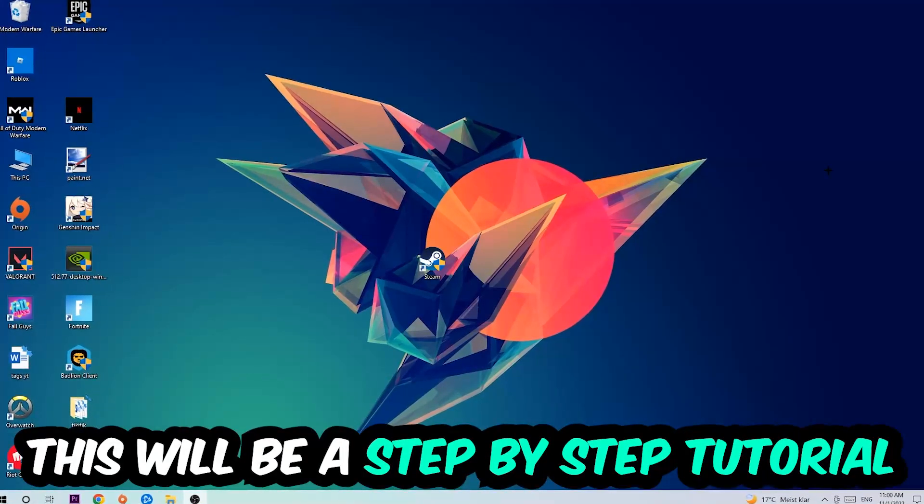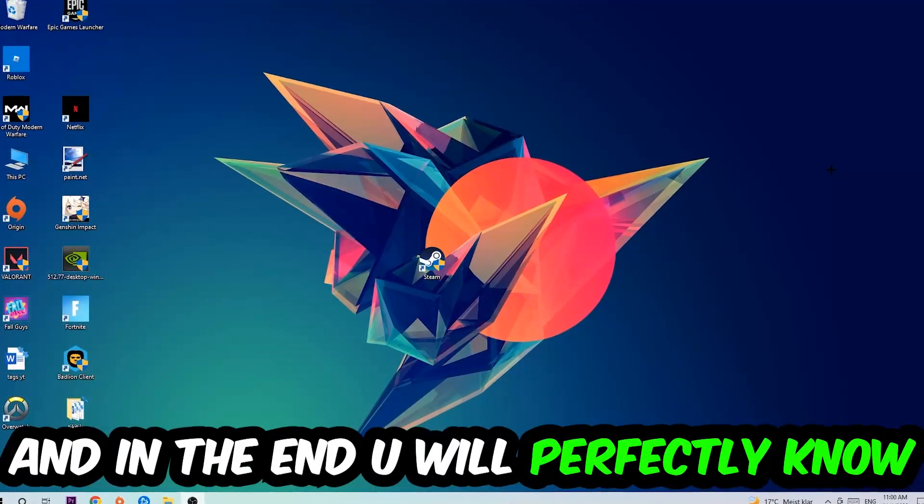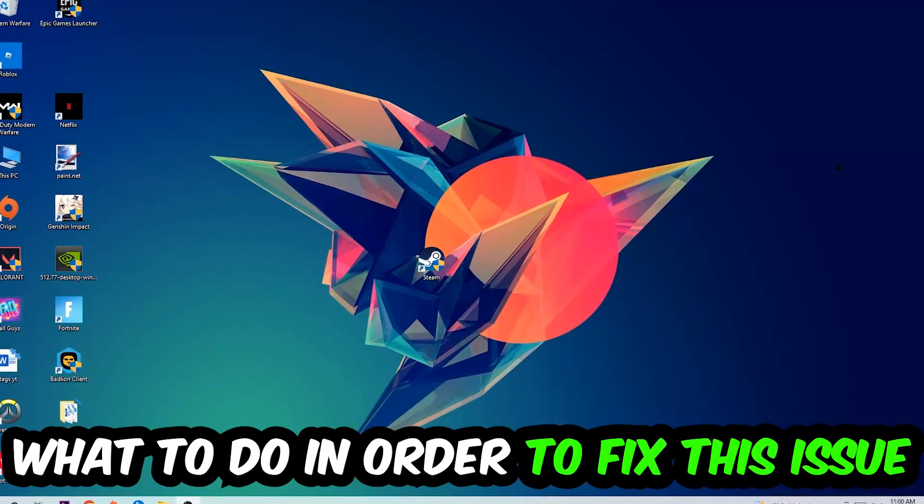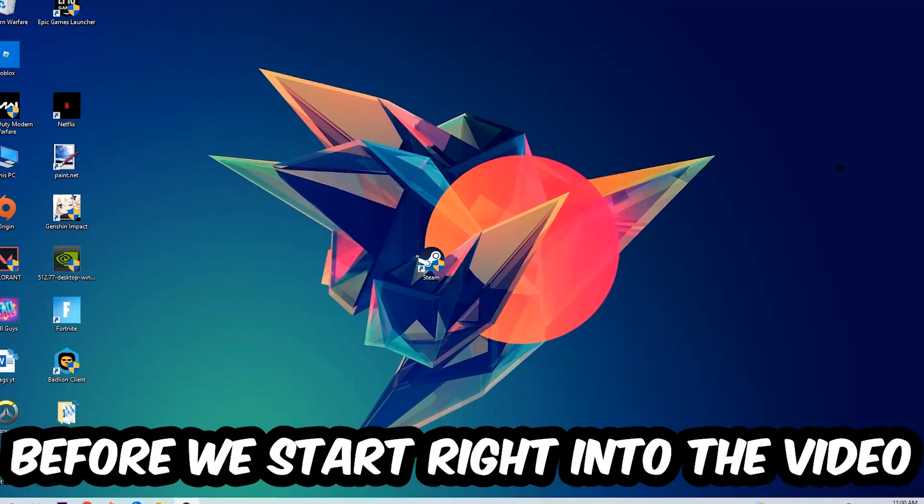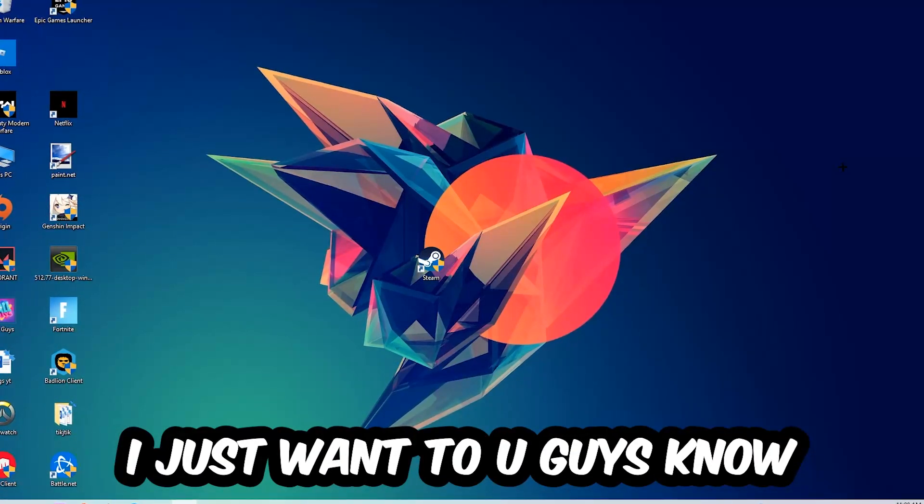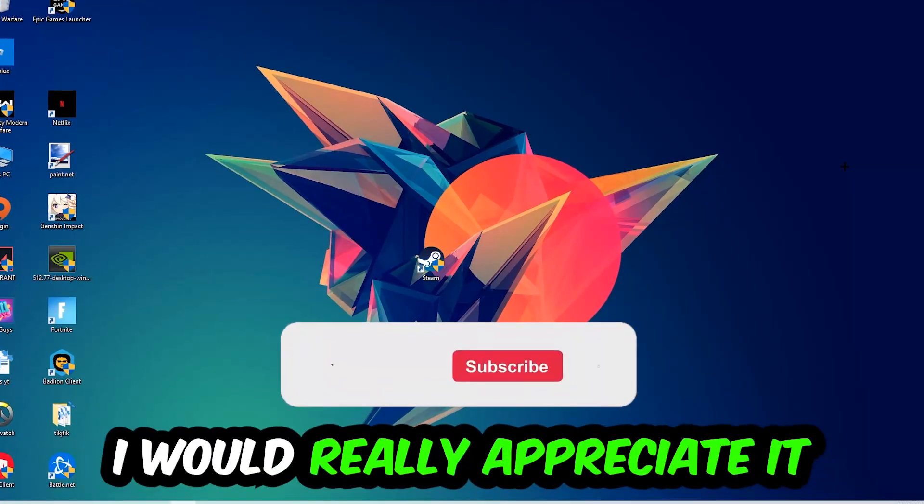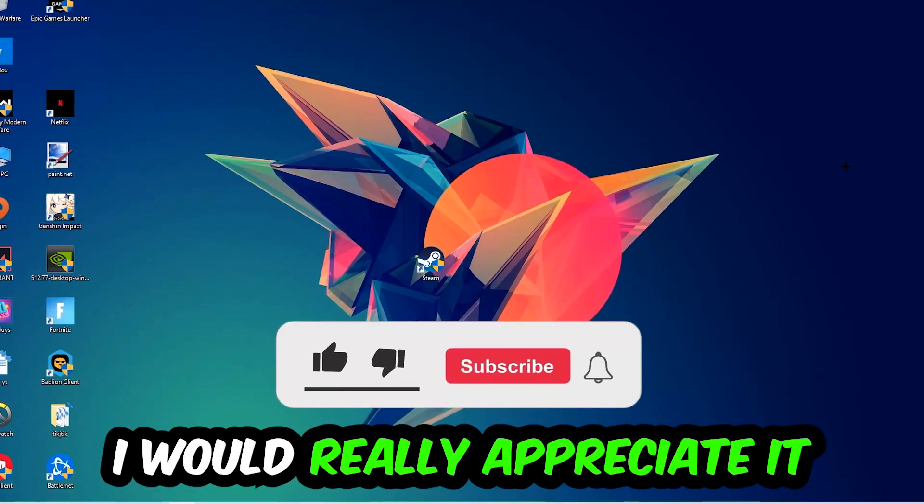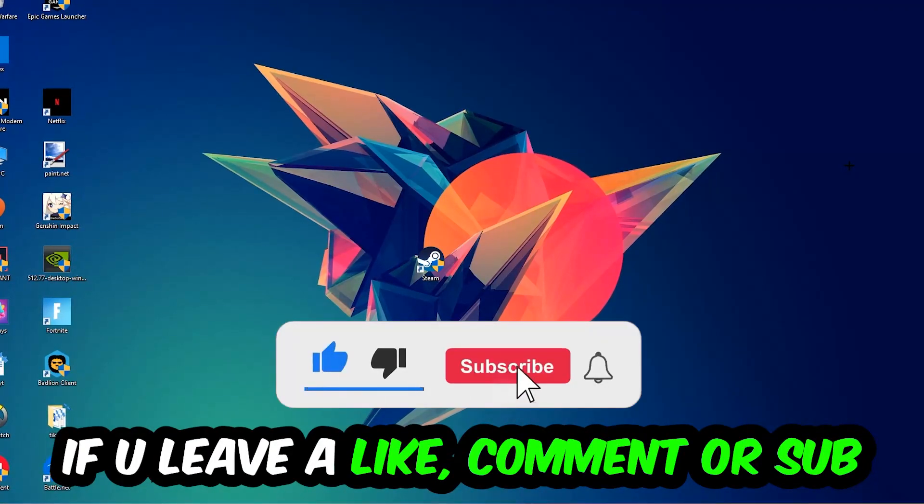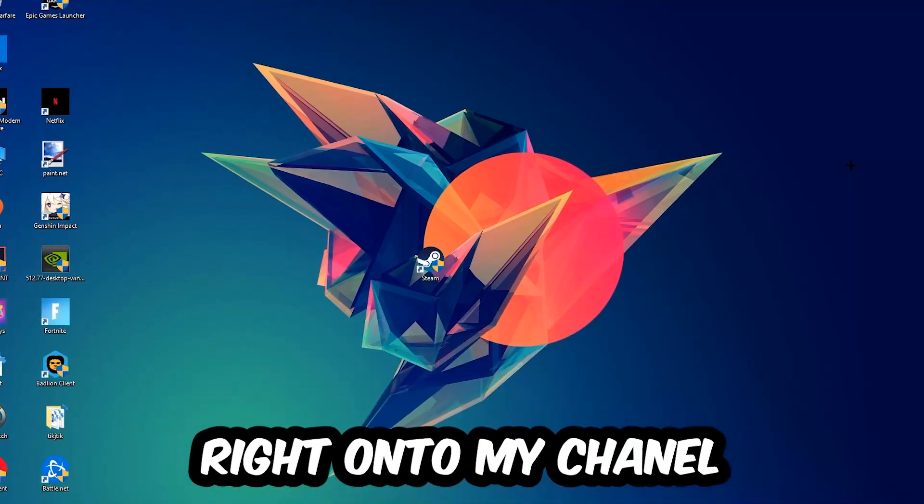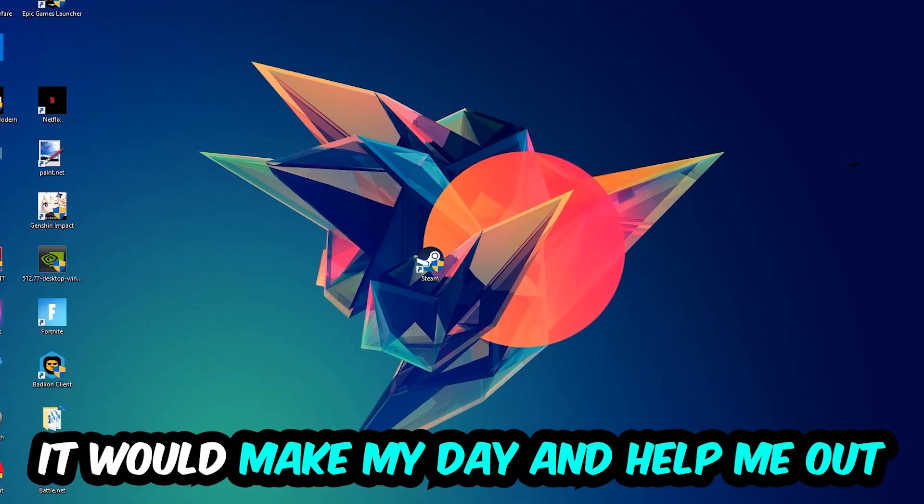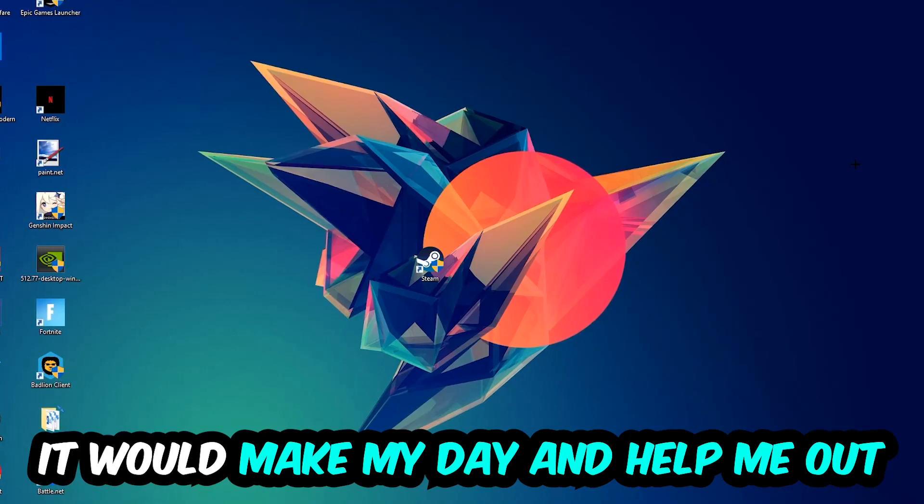This will be a step-by-step tutorial. In the end you'll perfectly know what to do to fix this kind of issue. Before we start, I just want to let you guys know that I would really appreciate it if you would leave a like, a comment, or a subscription. It would really make my day and help me out as a little YouTuber.